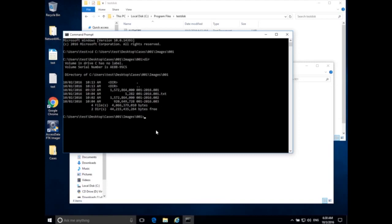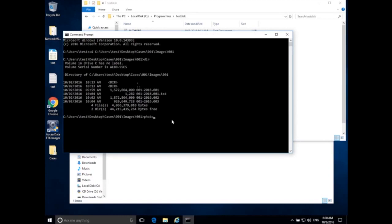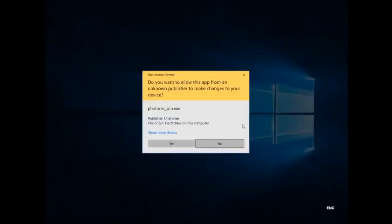Don't be confused by JPEG images and disk images — a disk image is an exact copy of a hard drive, and JPEG images are actual pictures taken with a camera. Now we want to run our program: type photorec_win, then a space, then the name of the disk image: 001-2016.001. That gives PhotoRec the first part of my disk image. Hit Enter and click Yes when asked for permissions.